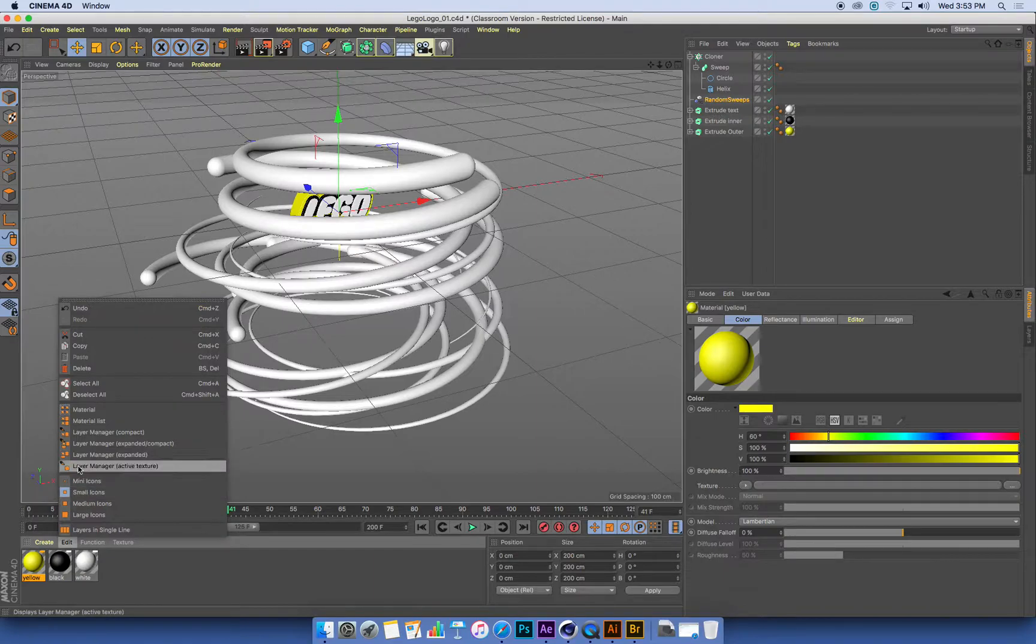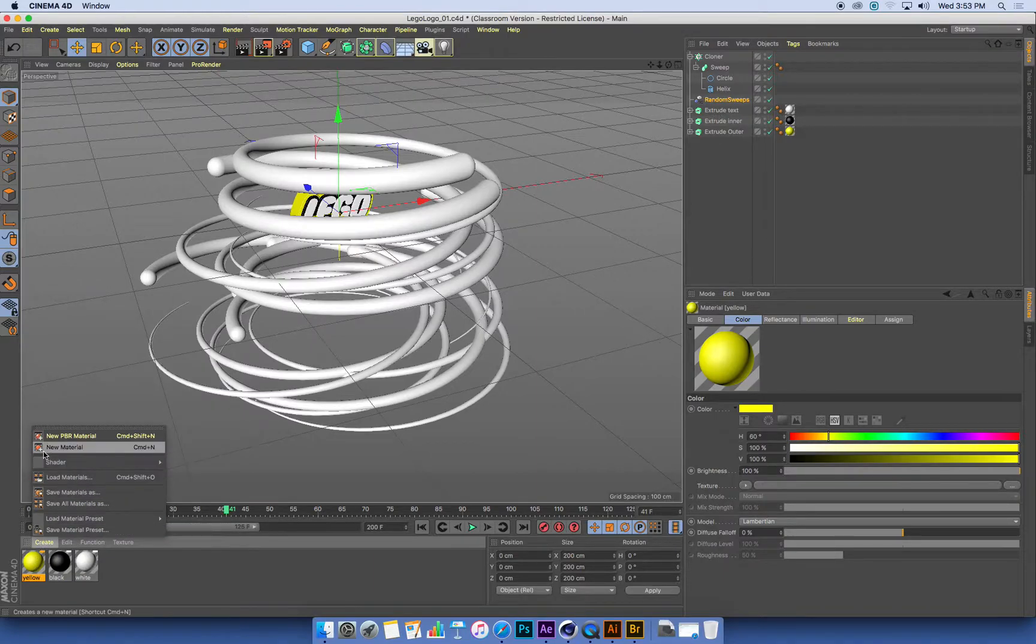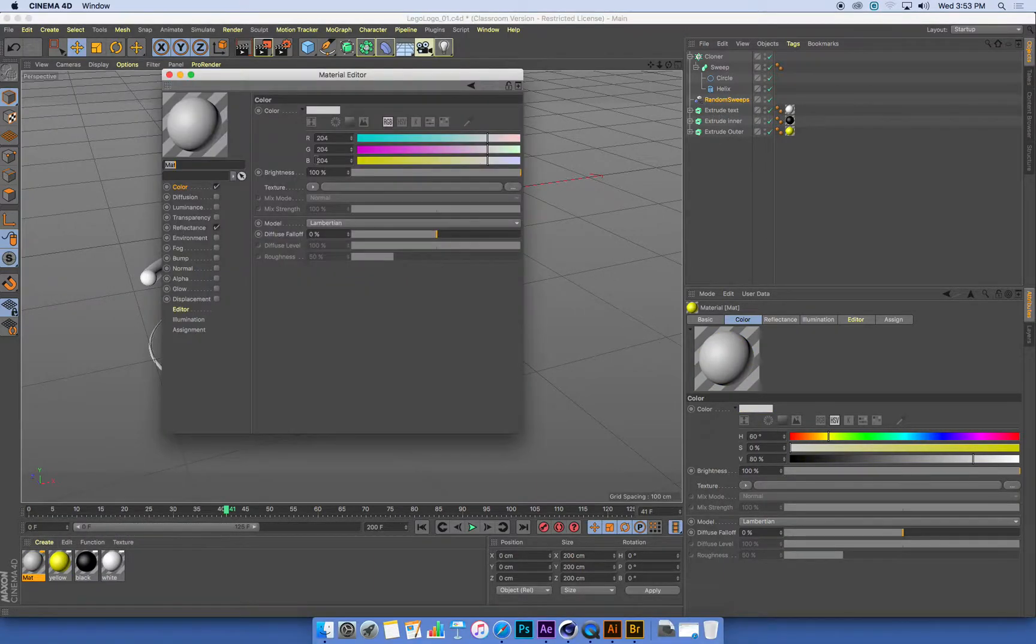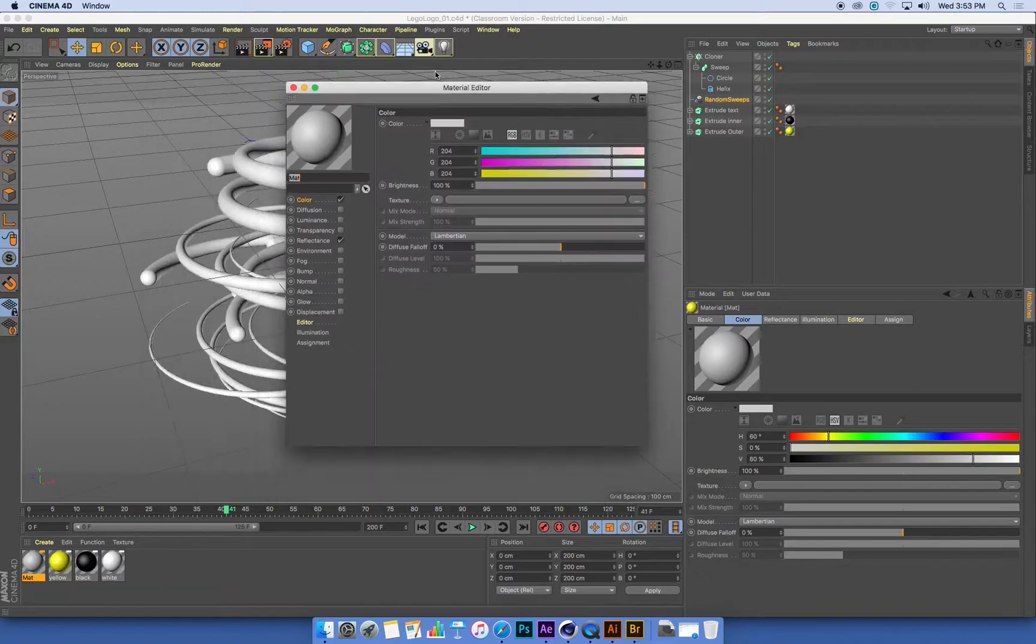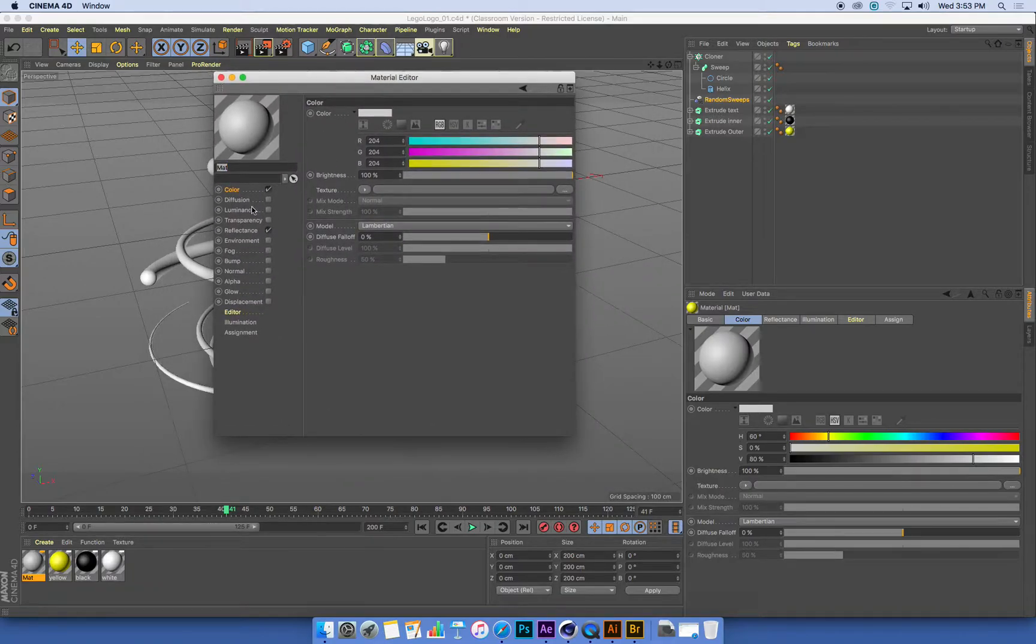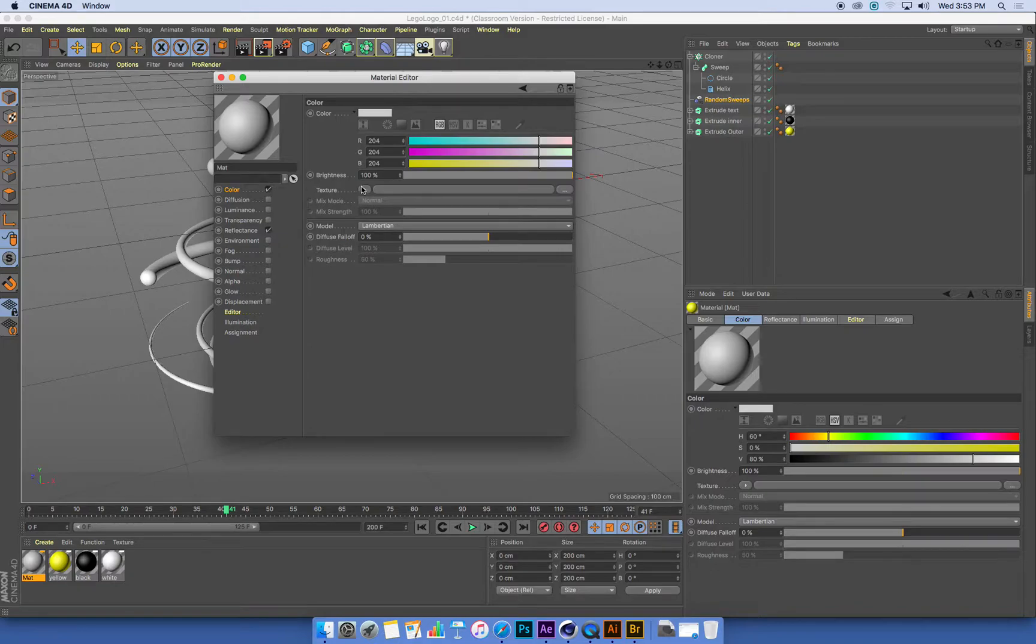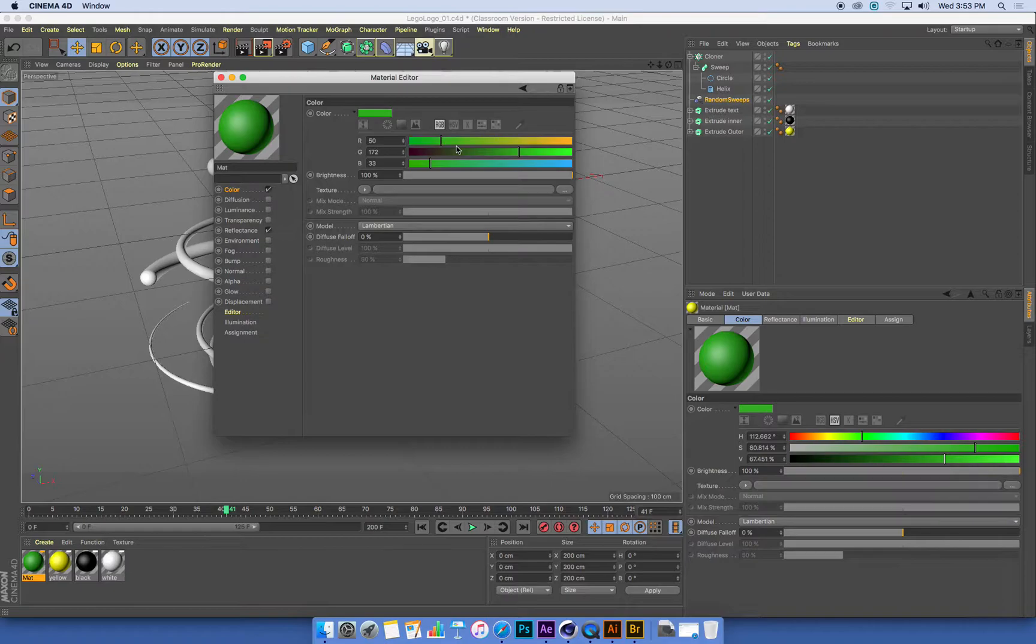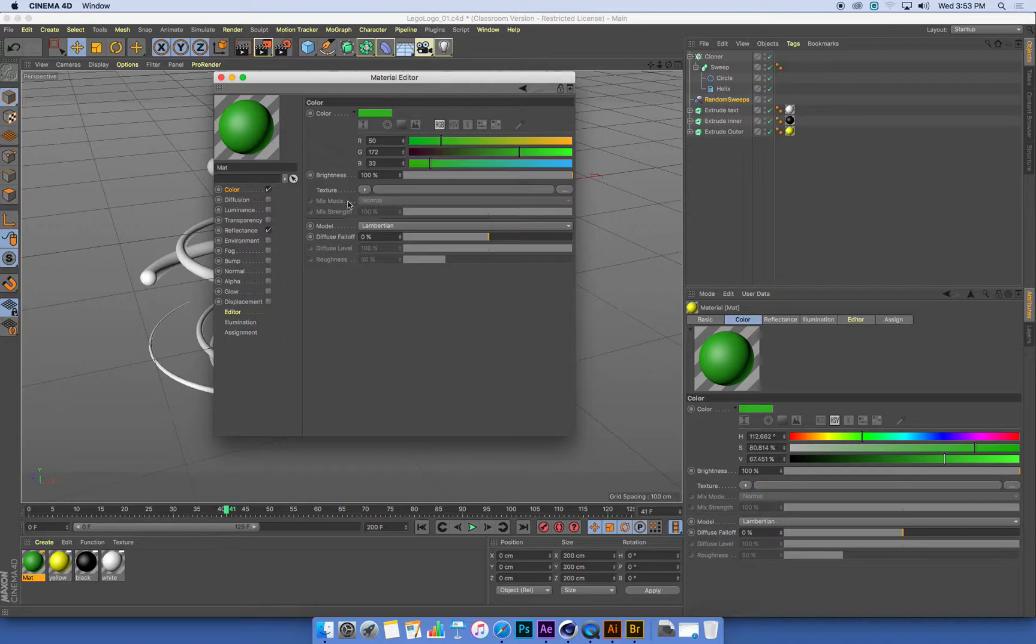So I'm going to create a new material and double click it to open up the editor. In my color channel that I'm working with here, what we've done previously is just set colors by using our color sliders. We can make much more complex and sophisticated surfaces than just plain colors.